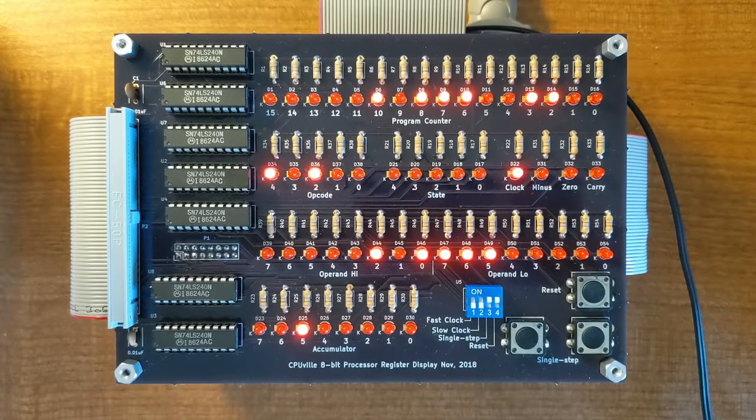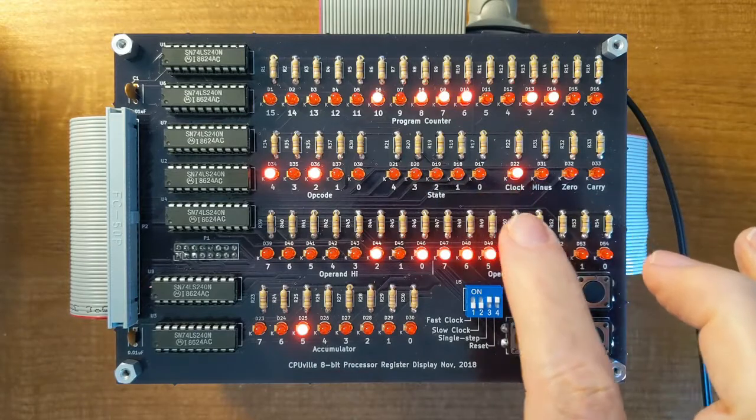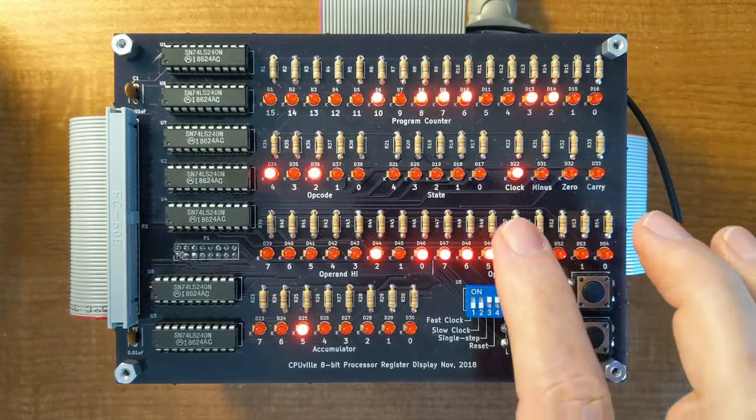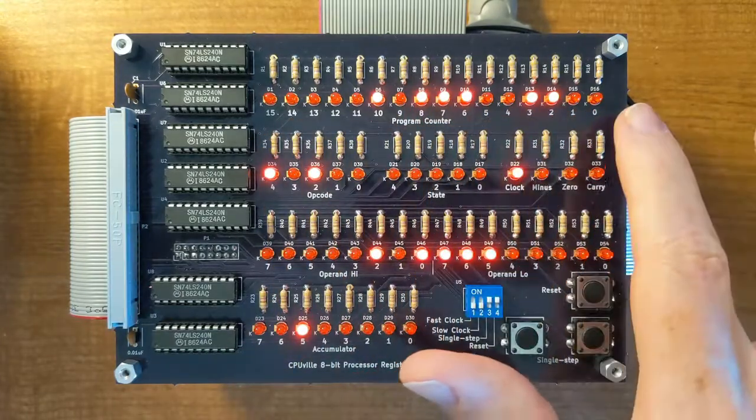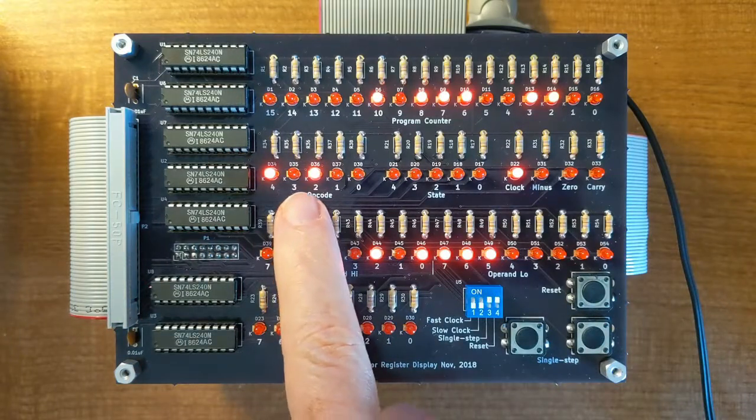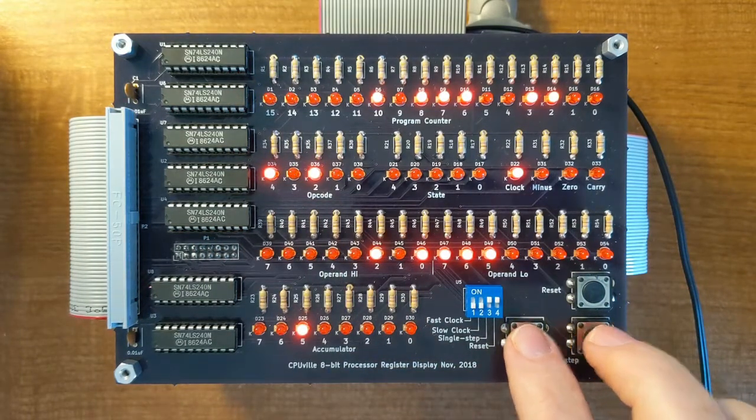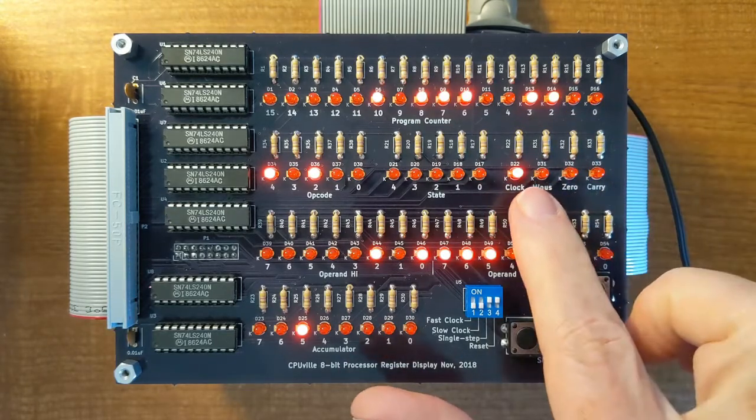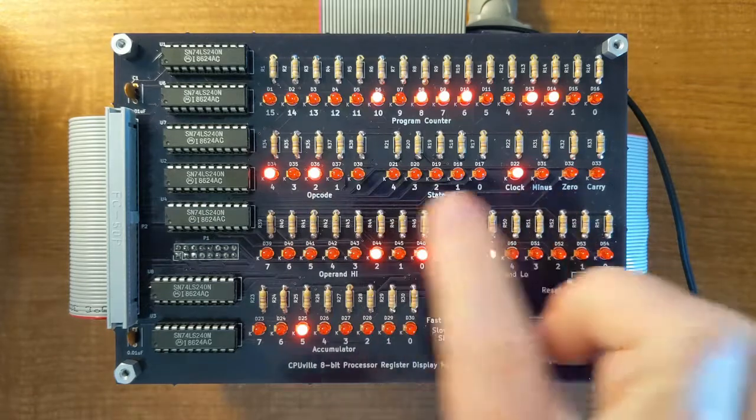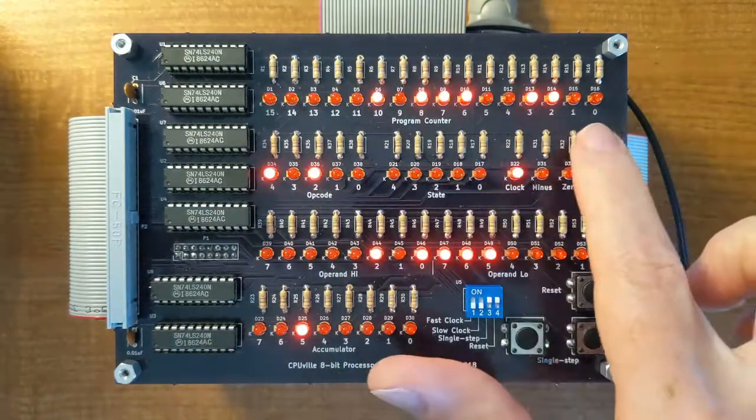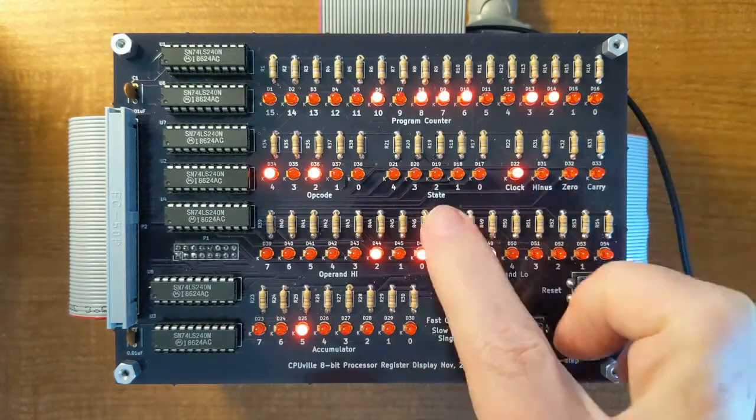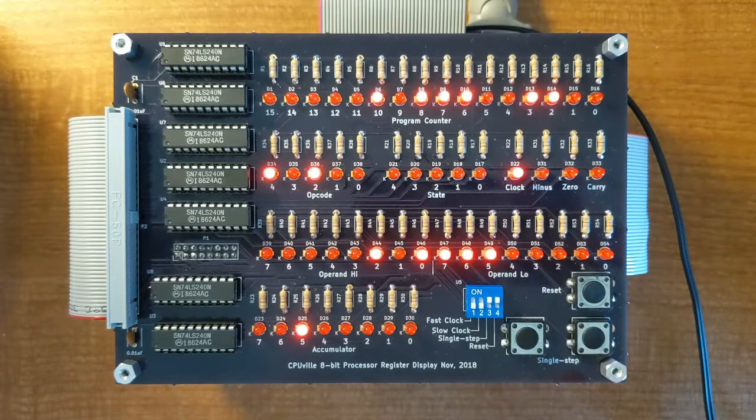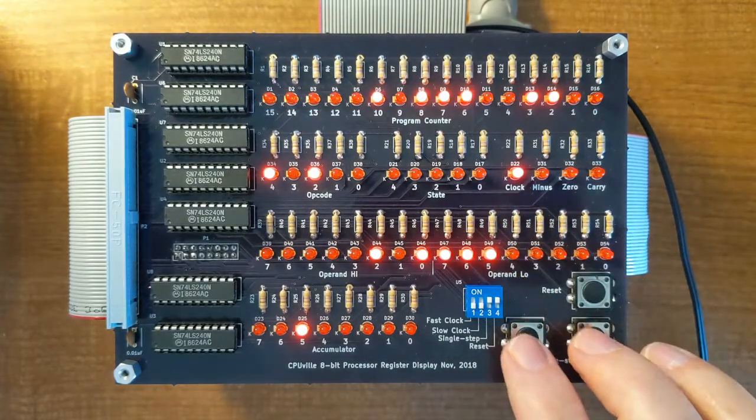So looking at the register display, we're back to the state 0 of the instruction that's at 05CC, which we saw as the out instruction. Now this is the opcode of the previous instruction. Once we go to the next clock edge, three things will happen. The 18 opcode will appear here, it's being fetched from this memory location. The program counter will be incremented by 1, and the state register will go to the next state, which for state 0 is always state 1, the opcode interpretation state.